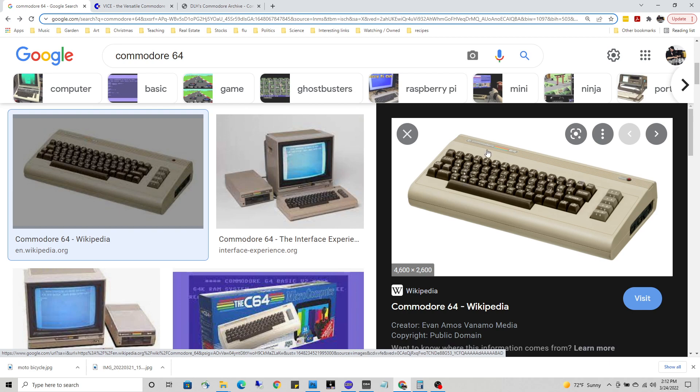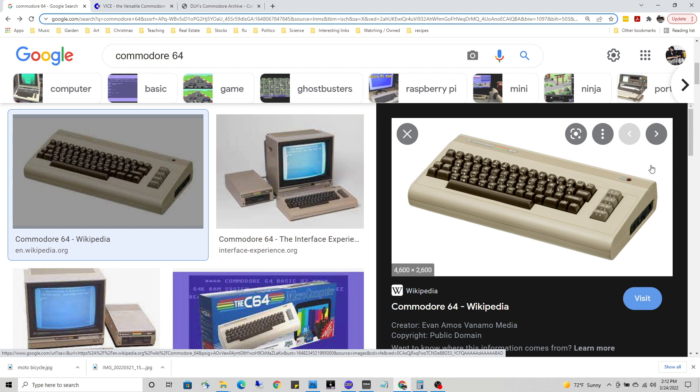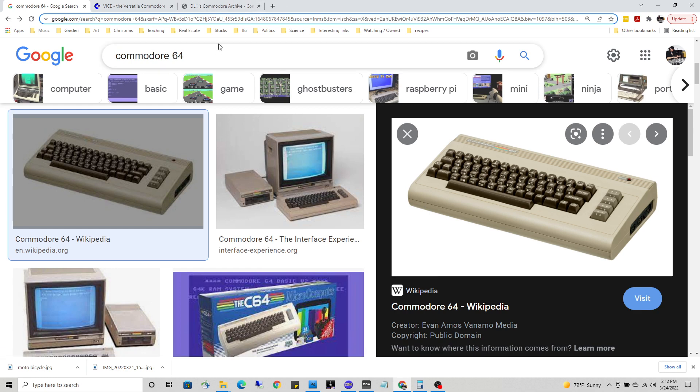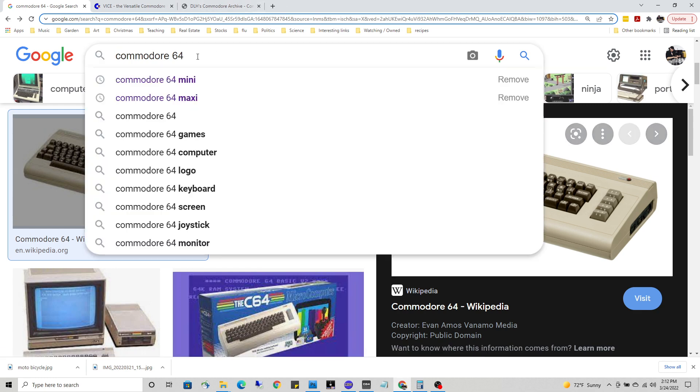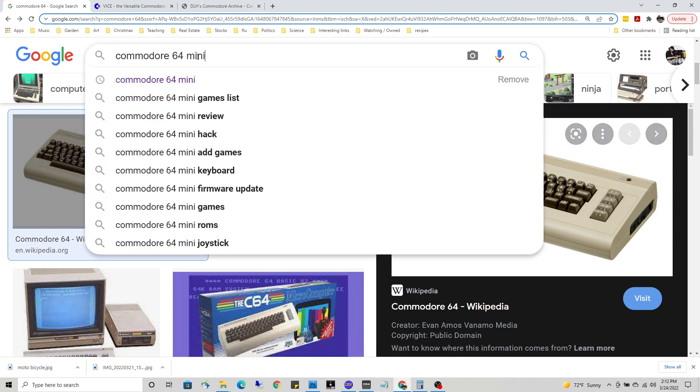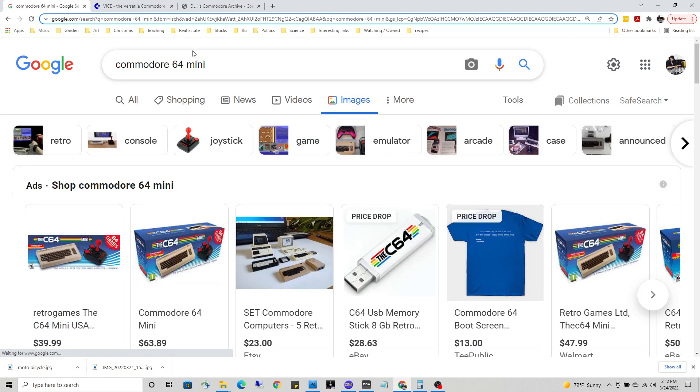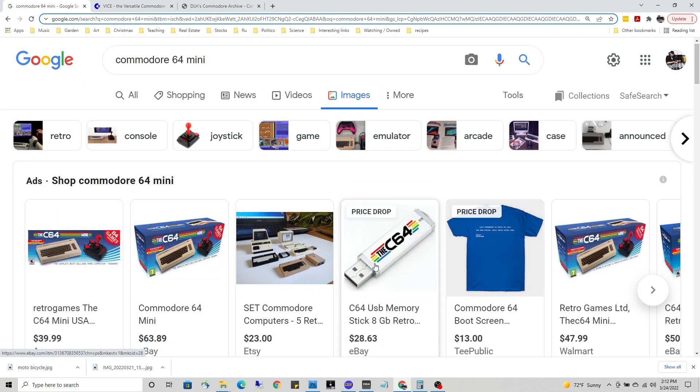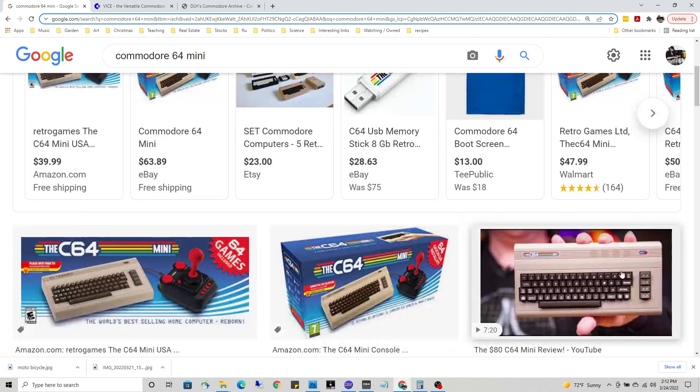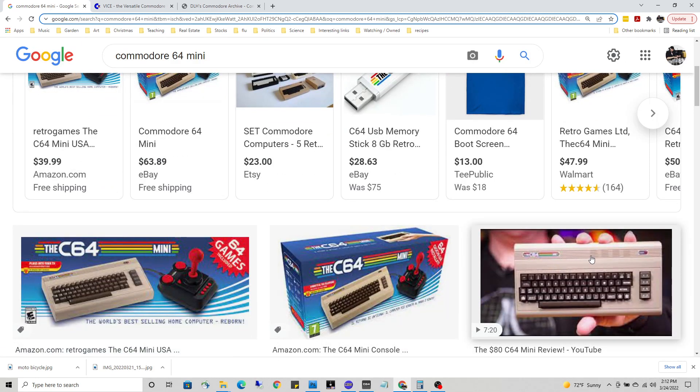NTSC in America or PAL in Europe. Today, 40 years later, there's been a resurgence of interest in the C64. There's always been people in the background plugging away at it, but more recently they reintroduced the Commodore mini - a fun little toy about that big.